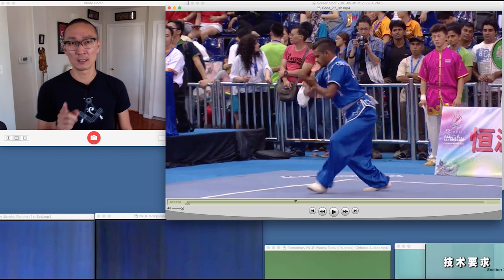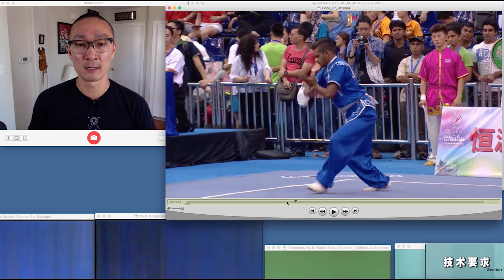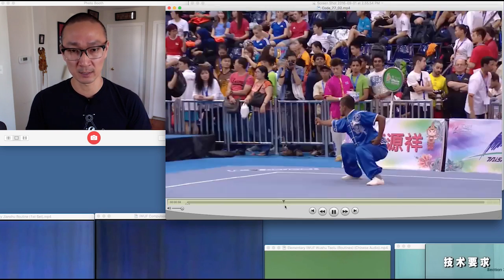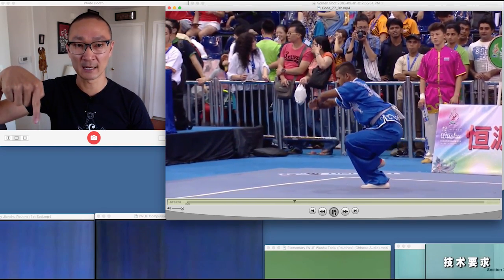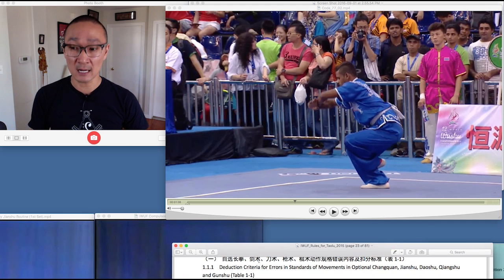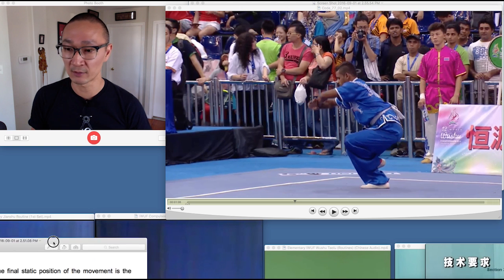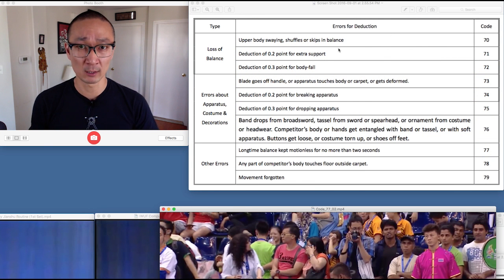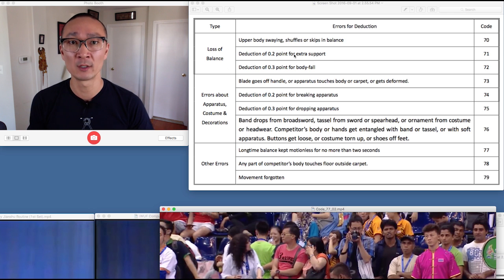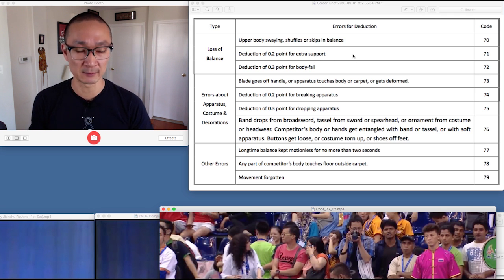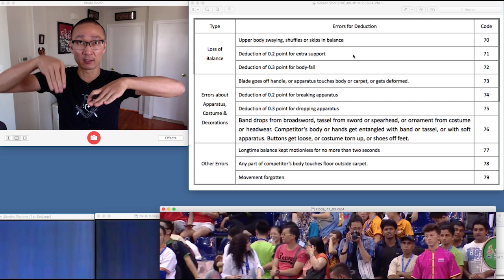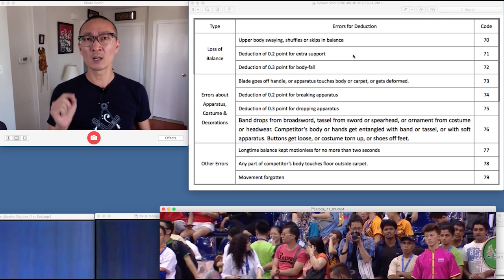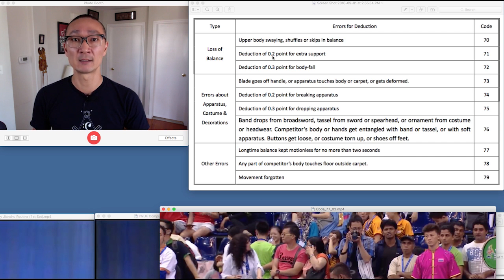What are we seeing here? This is actually covering something I didn't just talk about. When the athlete begins the koutui pingheng, he lifts up the left foot, immediately touches it down, and then attempts the koutui pingheng again. This is a loss of balance, but it is not a code 70 — this is a code 71. Code 71 is a deduction for loss of balance due to extra support. If you're in a single leg balance and your raised leg comes down and touches the carpet, that is extra support. The code 71 is a larger deduction than code 70: it's a 0.2 deduction, whereas code 70 is a 0.1 deduction.